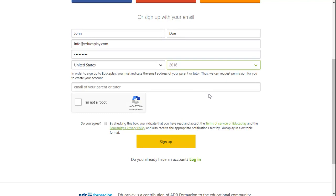As before, if you're a minor, you'll be asked to provide the email address of either one of your parents or your teacher in order to authorize your access to Educaplay.